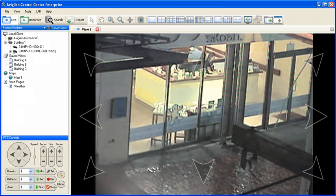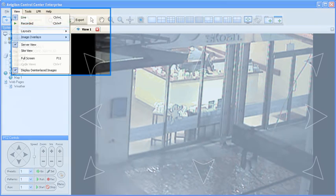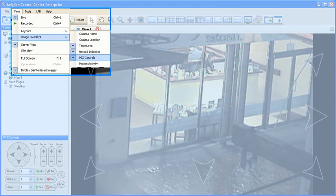If desired, the on-screen PTZ controls can be hidden by disabling the PTZ controls image overlay after clicking view on the menu bar.